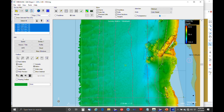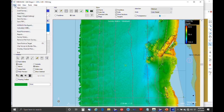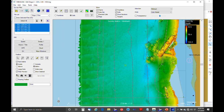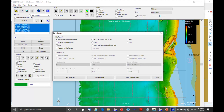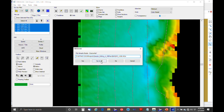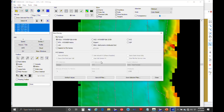When done editing, under File > Save Survey or the disk icon, you have quite a few options. HS2X is the preferred format — it saves everything, so if you ever need to re-edit you can. The older HS2 format is deprecated and available if needed, but we don't recommend it. You can also save XYZ points — either all points or one point per cell, with various depth selection options.